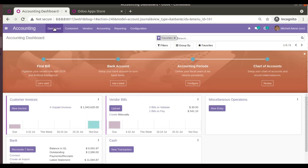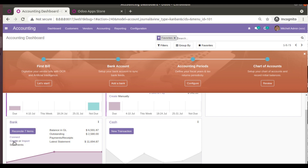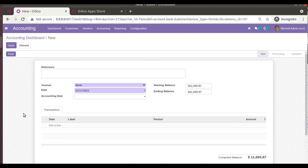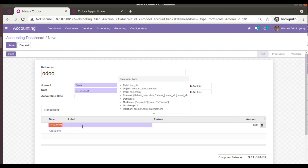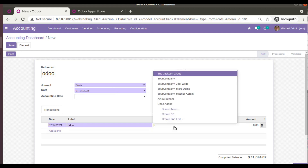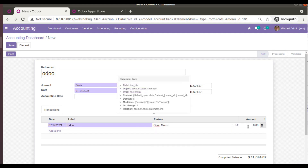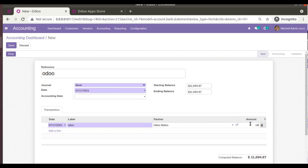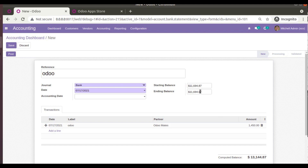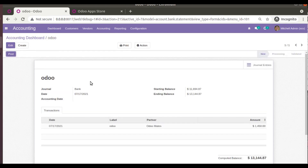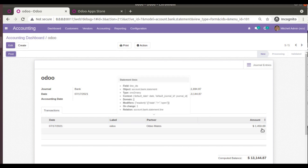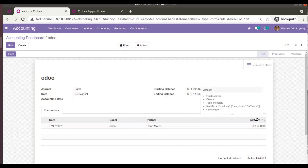Now let's create a bank statement for Odoo Mates. I'll go to the Accounting dashboard, find the Bank journal, and use the Create button. I'll name the statement 'Odoo Journal Bank', choose Odoo Mates as the partner, and instead of entering the full 1500, I'll enter 1450 — a partial amount. The computed balance shows 13,144.80. I'll set that as the ending balance and save.